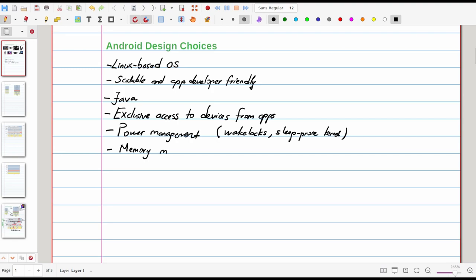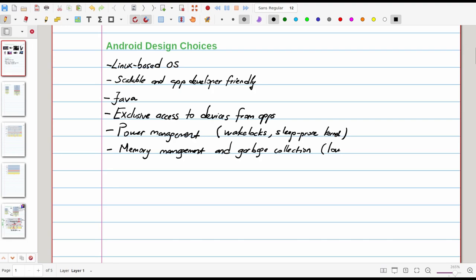And the last but not least, we have to mention memory management and garbage collection. Google introduced something called the low memory killer which basically kills unused applications without user knowledge in order to prevent memory free situations.